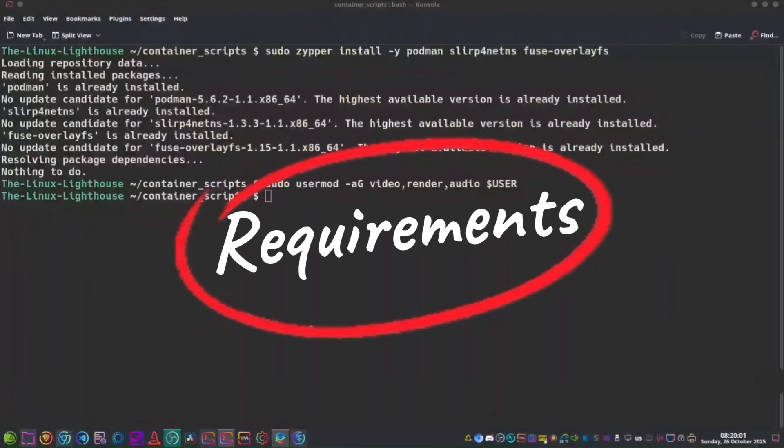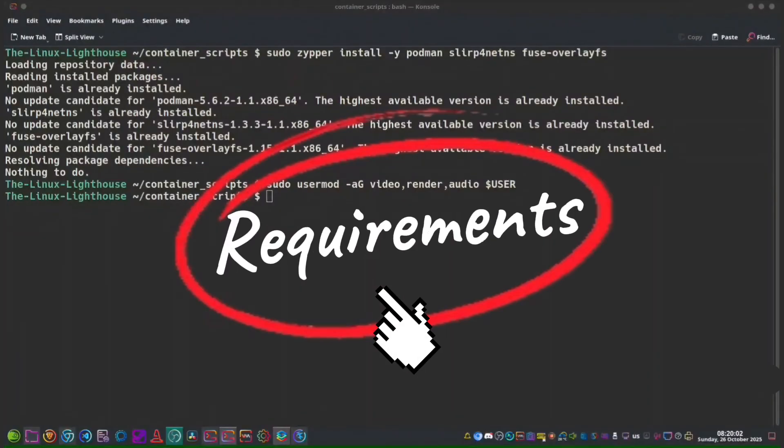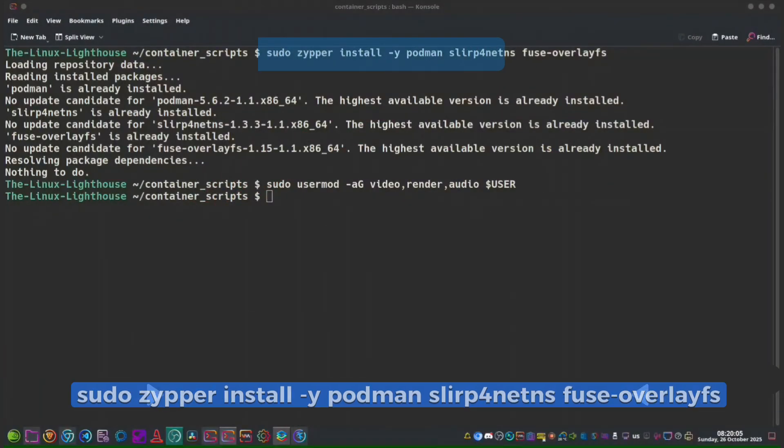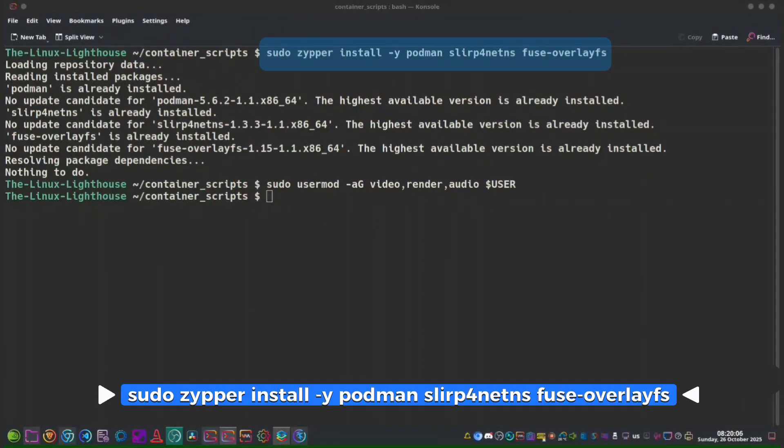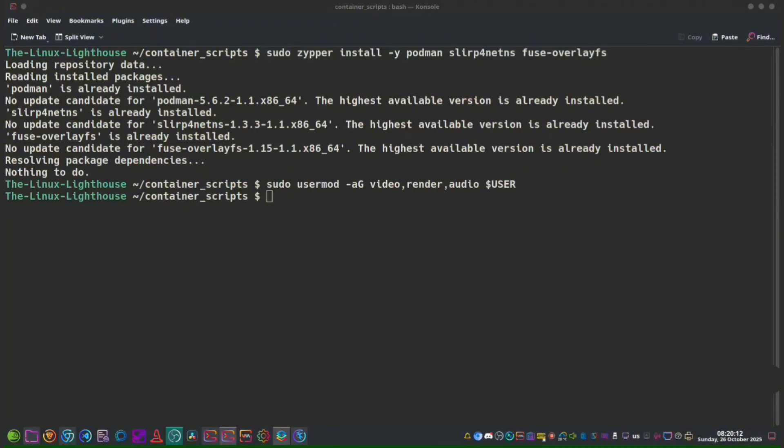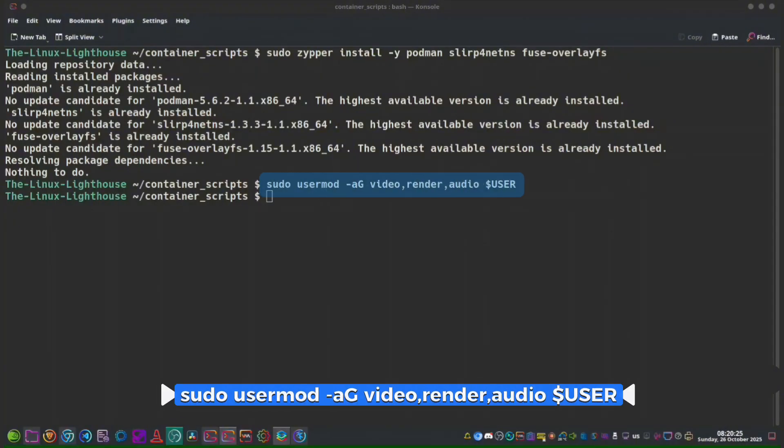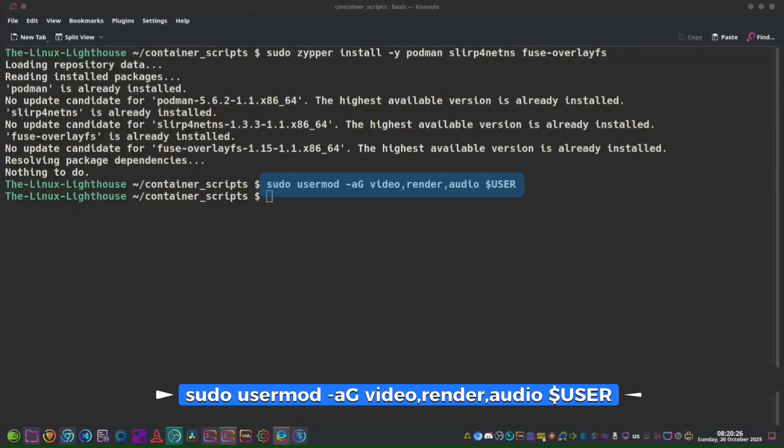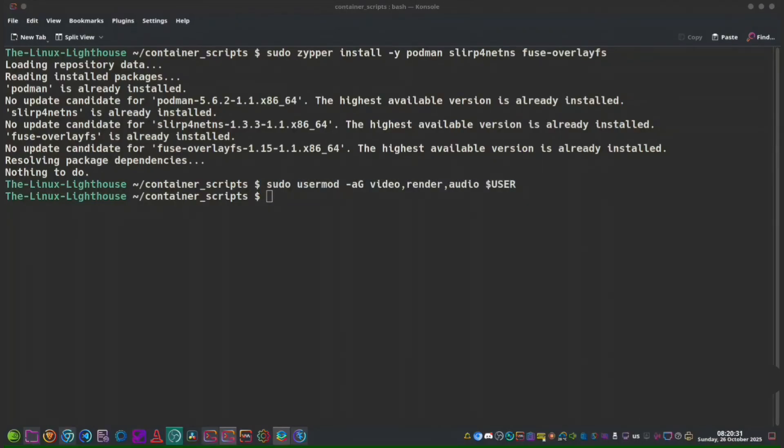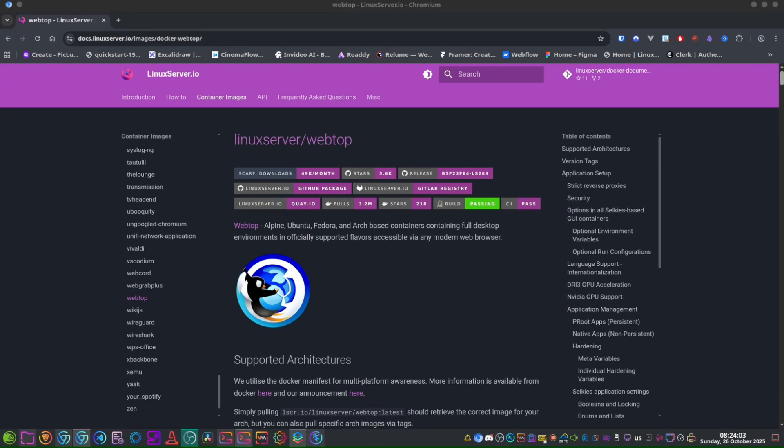Requirements on your host openSUSE Tumbleweed: First, install the required packages—podman, slurp for netns, and fuse-overlayfs. Slurp for netns handles container networking, and fuse-overlayfs ensures layered storage works properly for rootless containers. Also make sure your user is in the video, render, and audio groups using the usermod command. Then log out and back in for group changes to take effect. You might need to reboot instead of logging out.